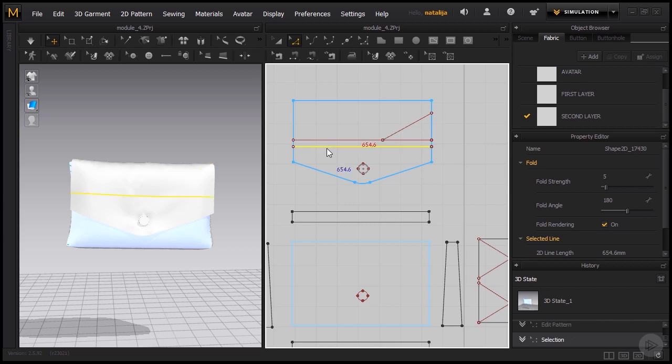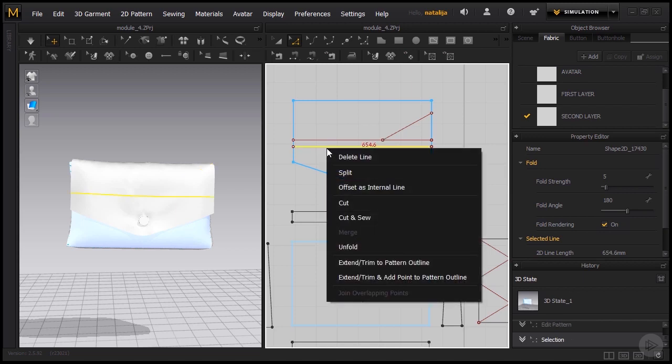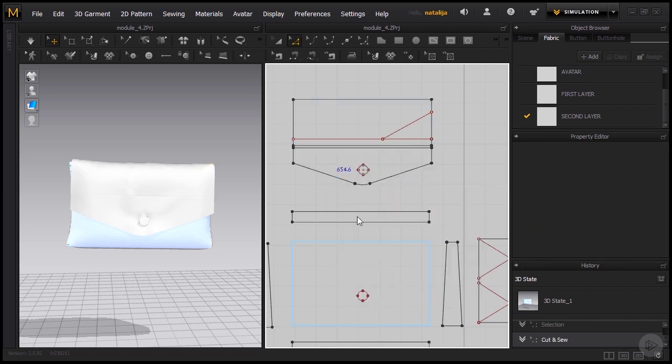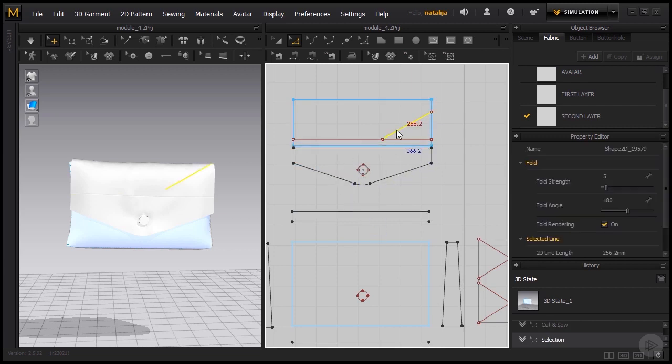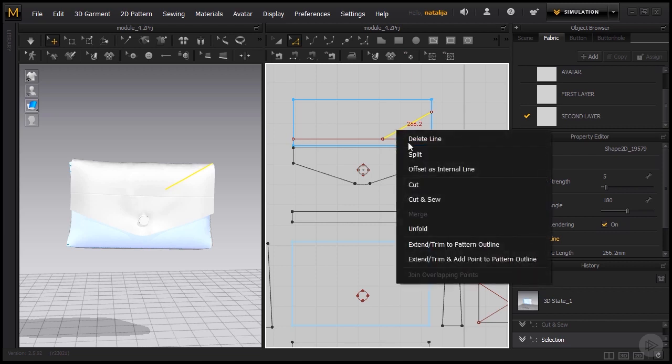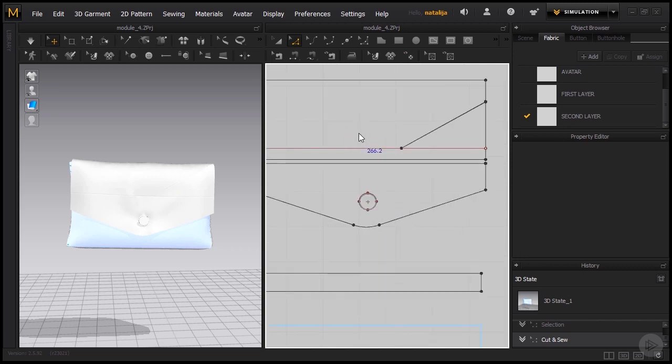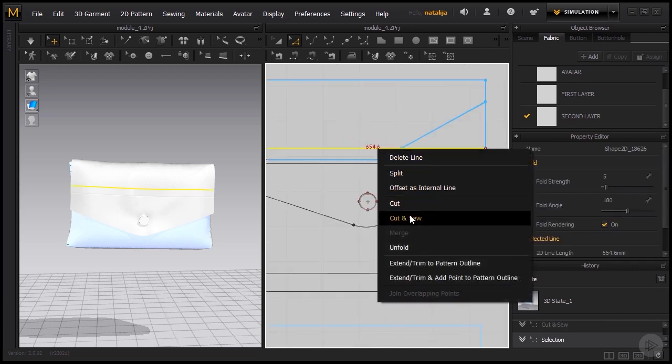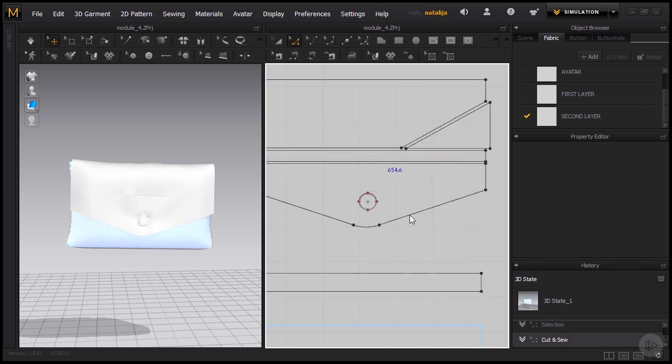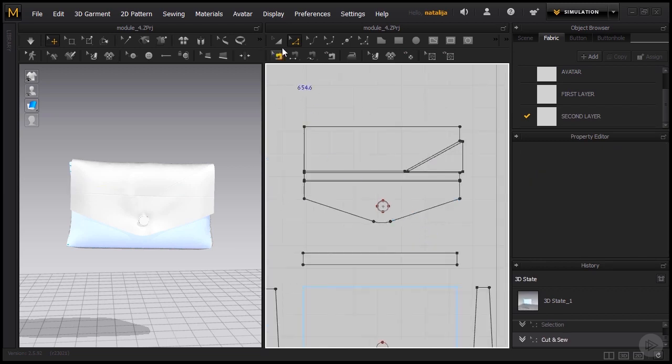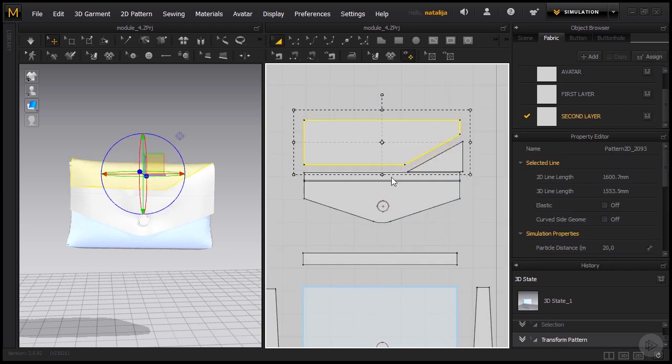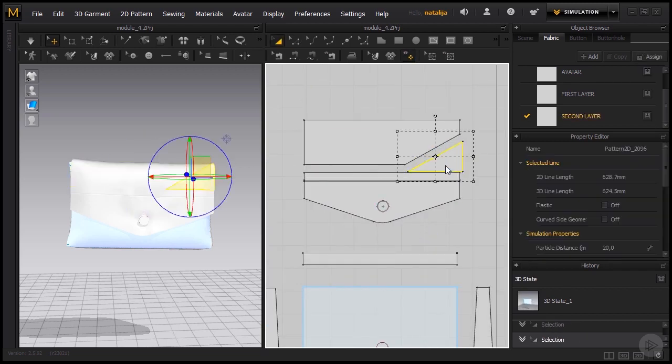Now we're going to click on the line, right click and go cut and sew. So we're going to get different patterns from this. And also select these two, right click and cut and sew. Now it wouldn't separate these shapes so let's try with the other line. There we go. So we get separate patterns.